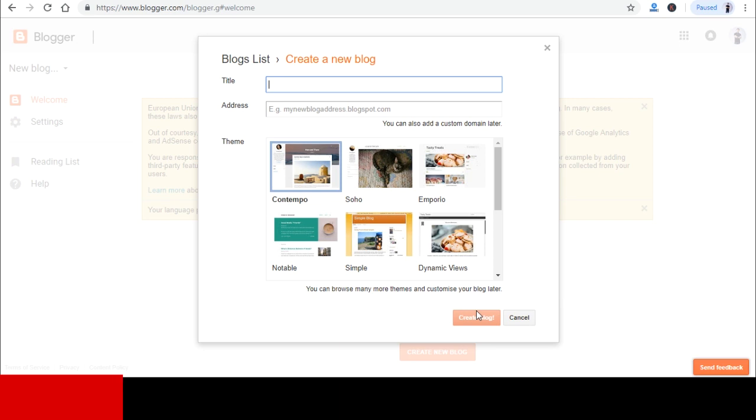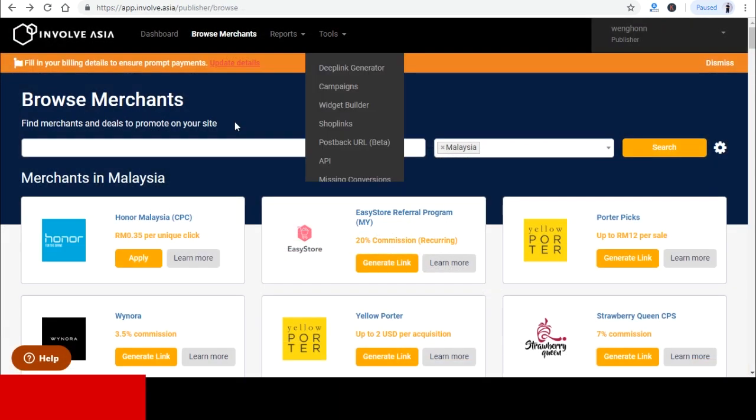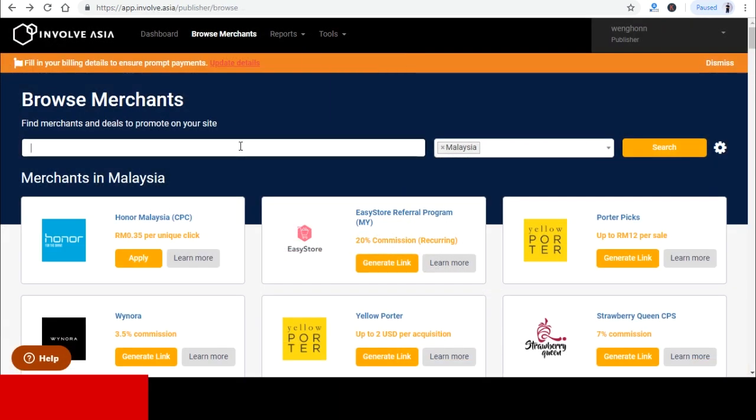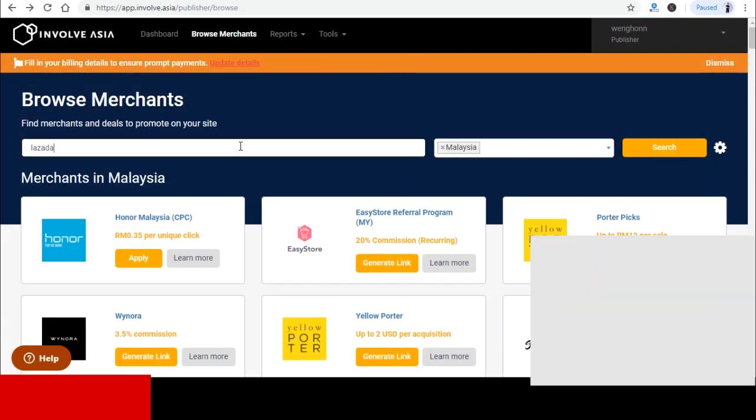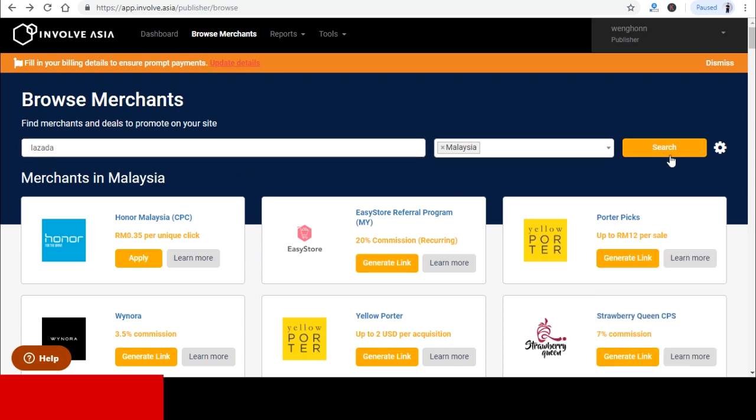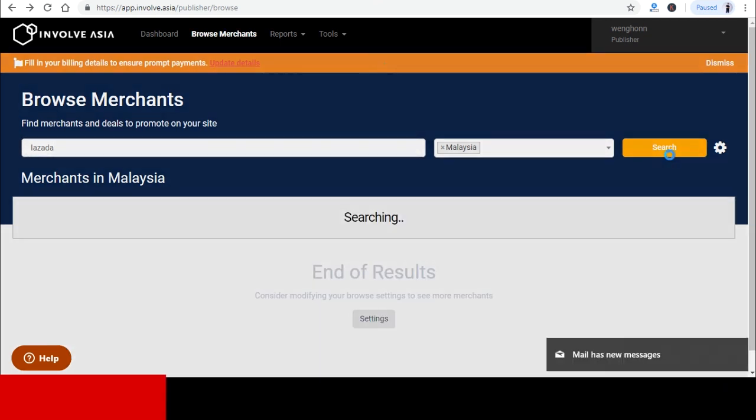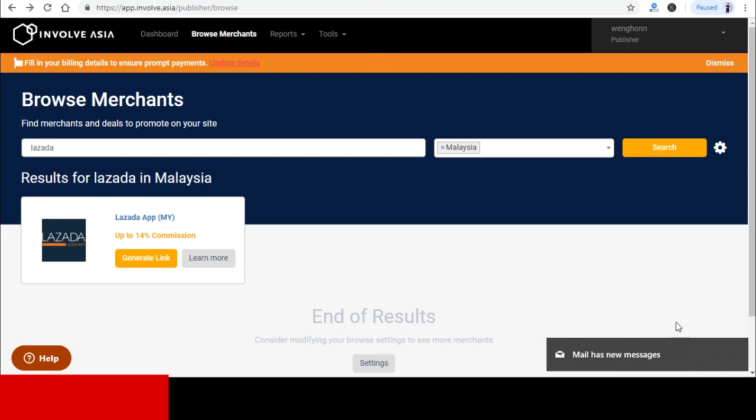All right. The next thing that you need to do is to create a Lazada Affiliate Marketing product link for people to click and buy on it. So now just go to your Involve Asia account and search for Lazada and click on Generate link.